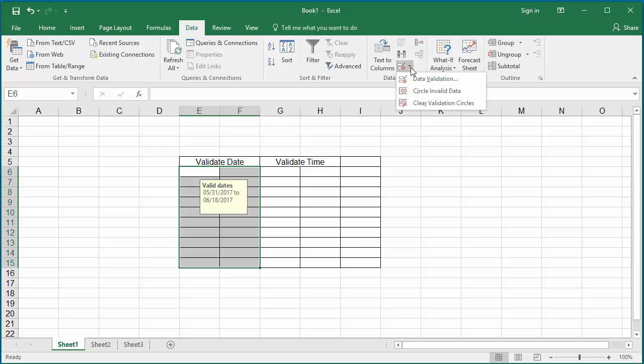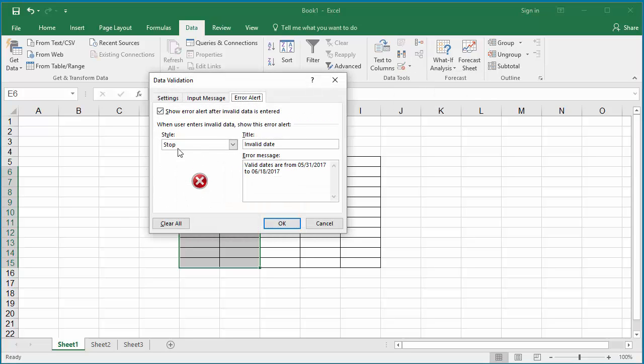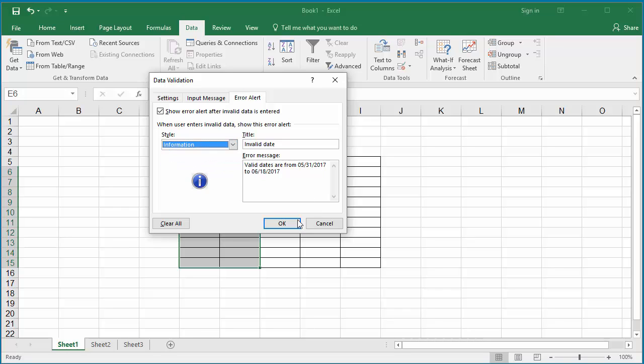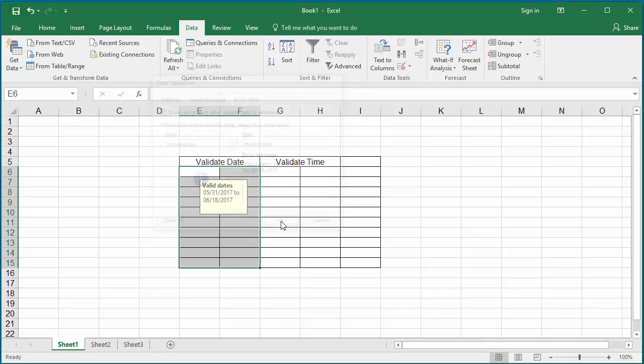Instead of Stop, click on the drop-down list and click on Information. Click OK.